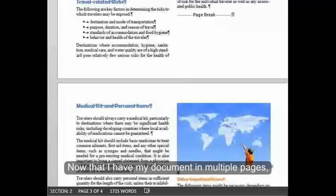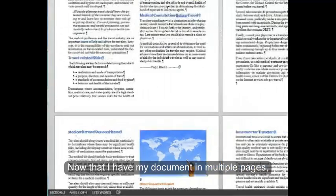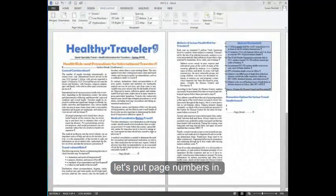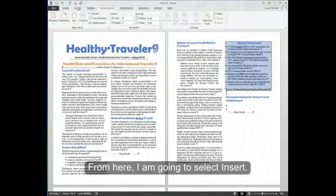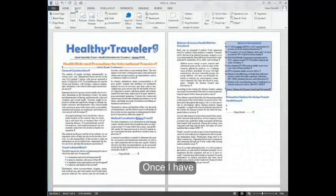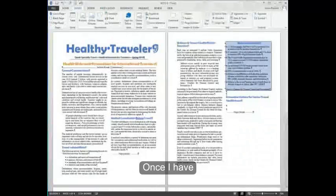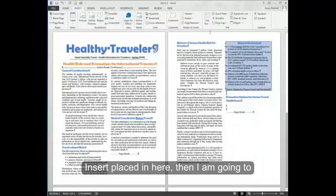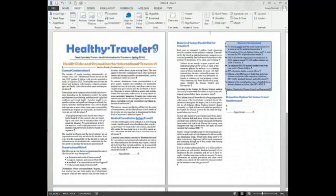Now that I have my document in multiple pages, let's put page numbers in. From here, I'm going to select insert.